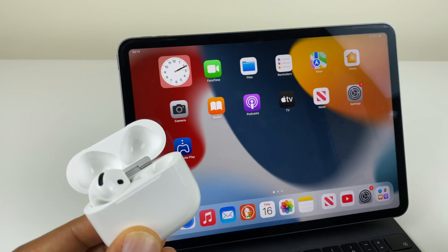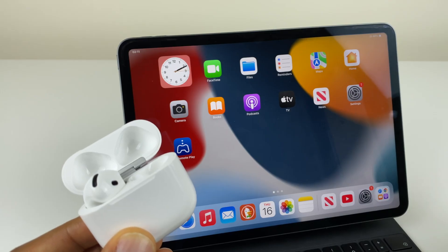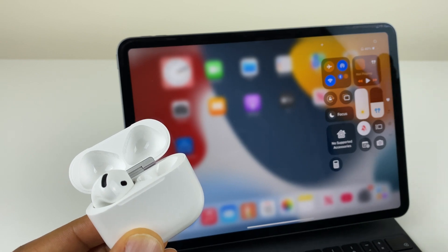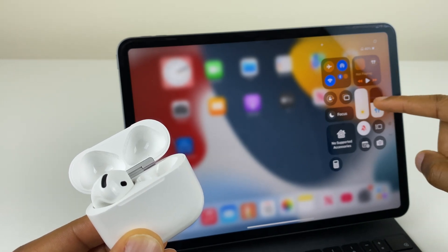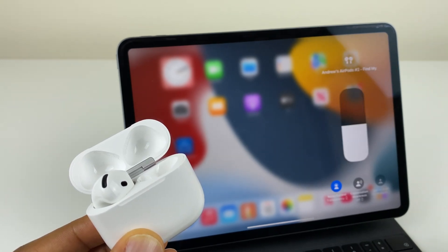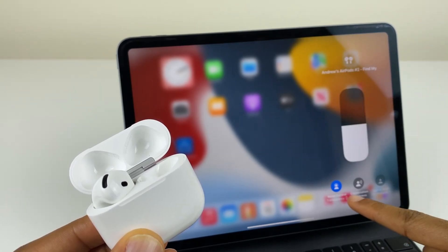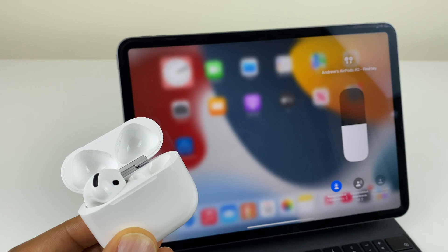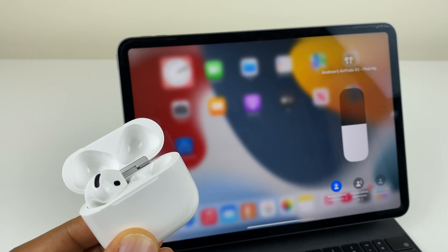With an AirPod in your ear, you can quickly access the sound controls by going to the control center and pressing and holding the volume button. Just at the bottom here, we have some noise control options.